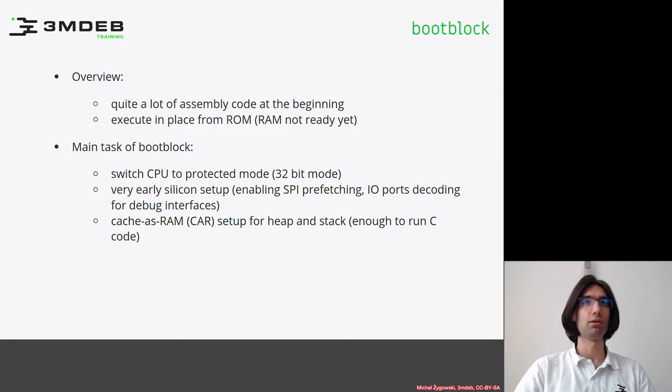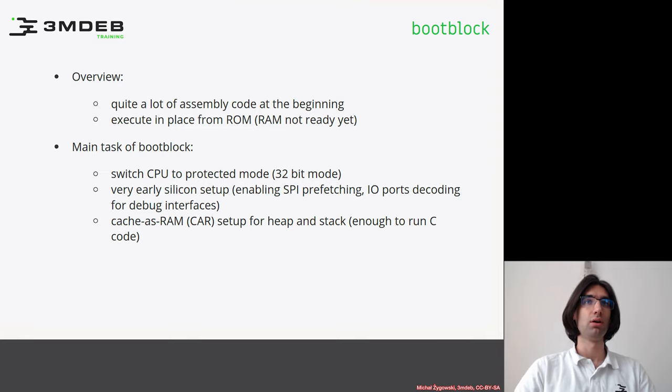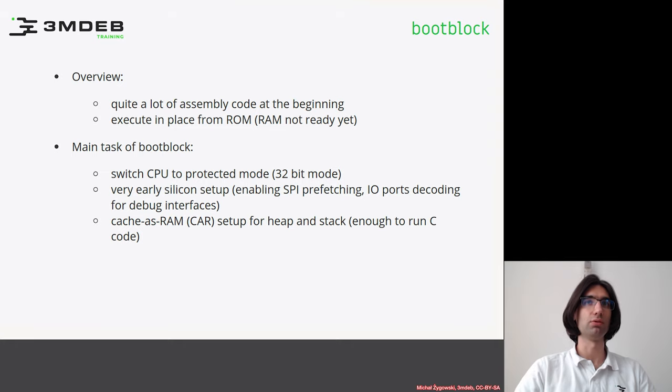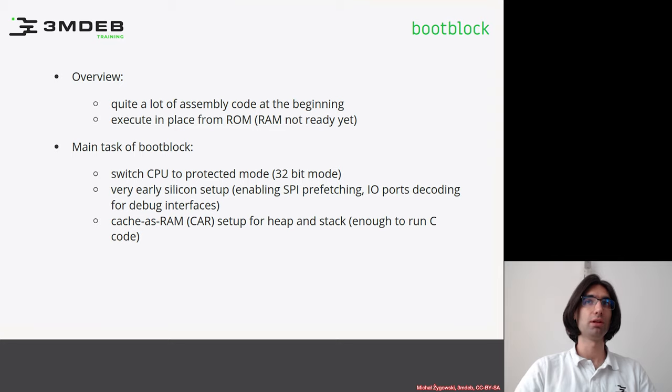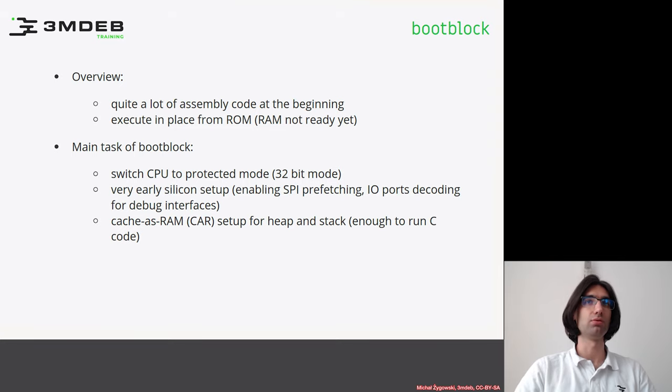But after the memory was ready, only then the higher-level programming language could be used to write the code. Over time, with the release of newer specifications of DDR memory, the memory initialization has become so complex that it was too difficult to write purely in assembly.